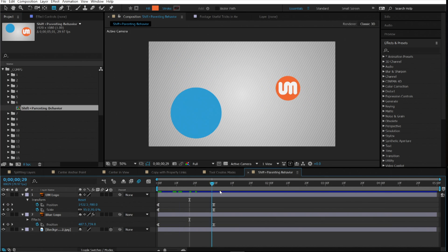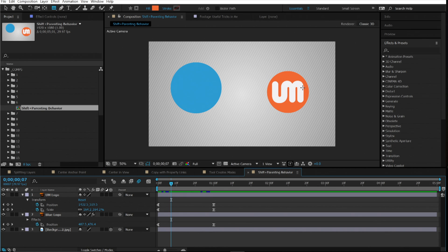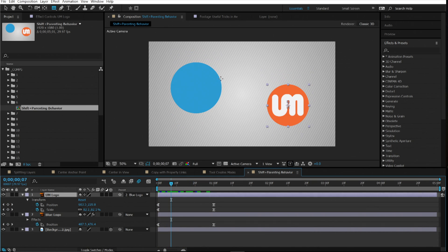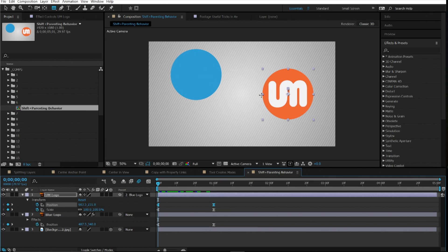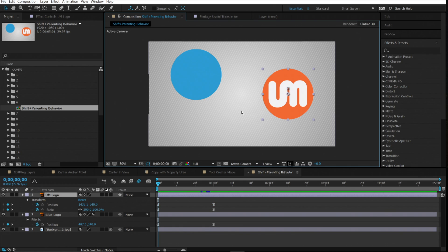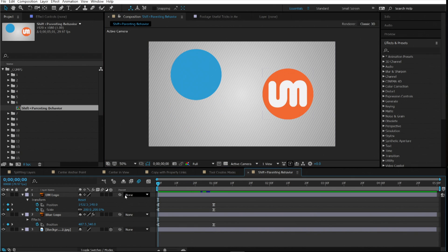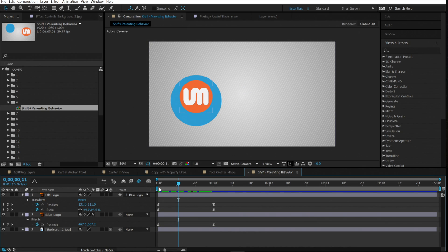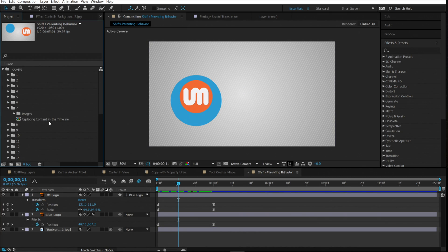Number six is shift parenting behavior. If you want to place one object on top of another and parent them so it's affected by the other's movement, simply linking them parents it but it won't be centered. Instead of manually adjusting position keyframes, just hold Shift on your keyboard and pick-whip to the target layer — it will automatically drop your animation into that layer, centering it properly.